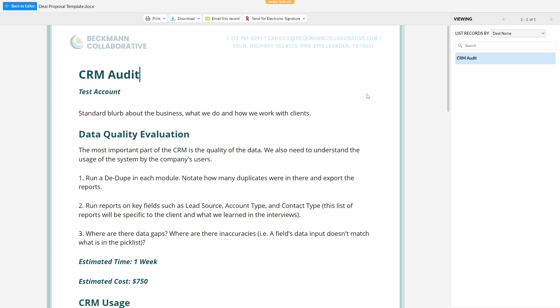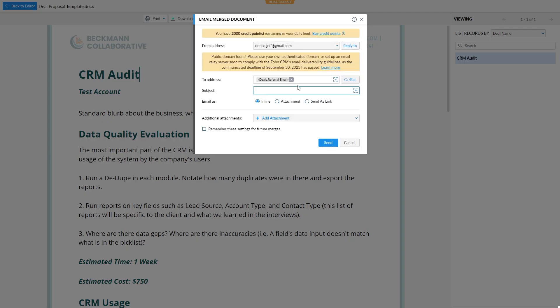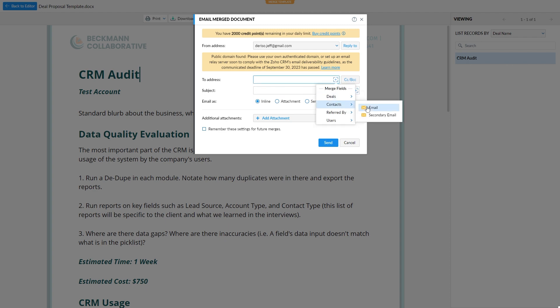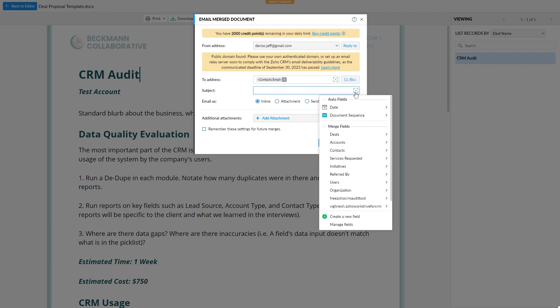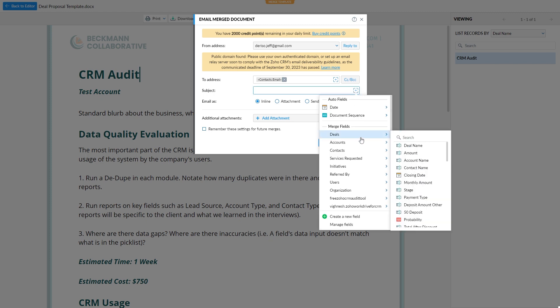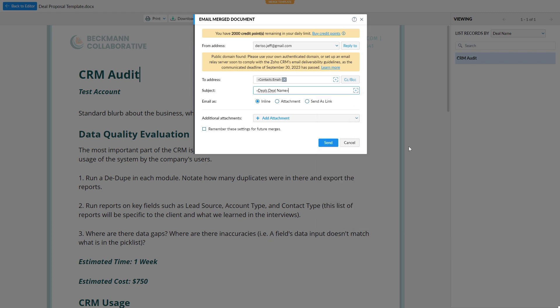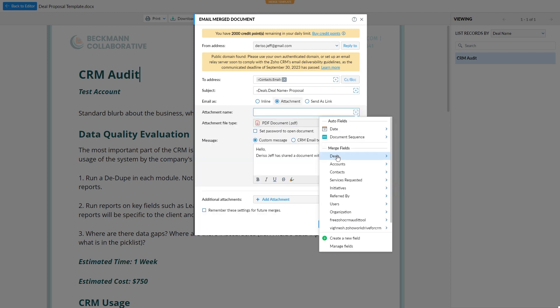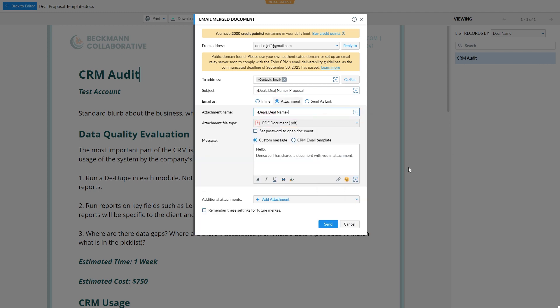So now let's say we've clicked mail merge and we want to email this proposal to someone. We'll click email. And it's putting the wrong field in the address. So we're going to change that. We want it from the contact email. And the subject we can select the deal name here and say proposal. And we want to email this as an attachment. The attachment name can also be the deal name proposal.